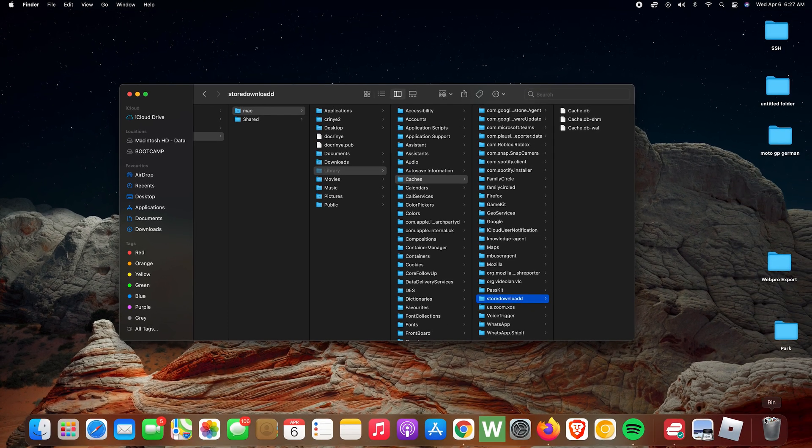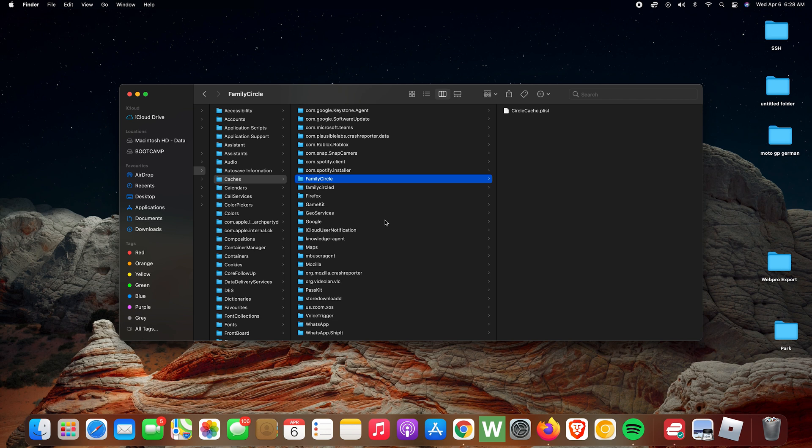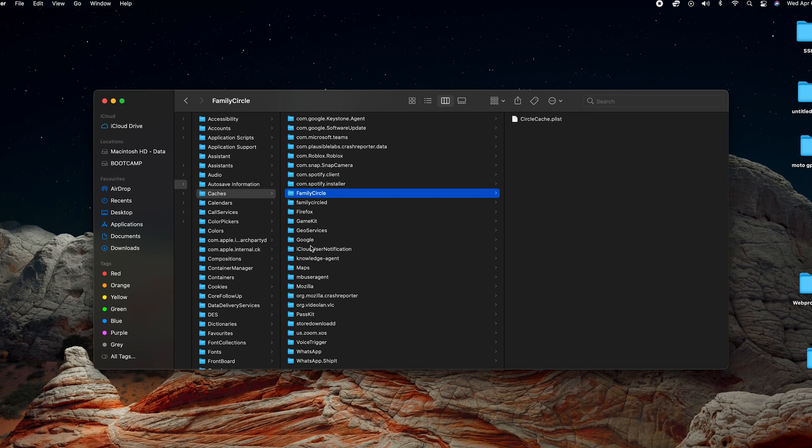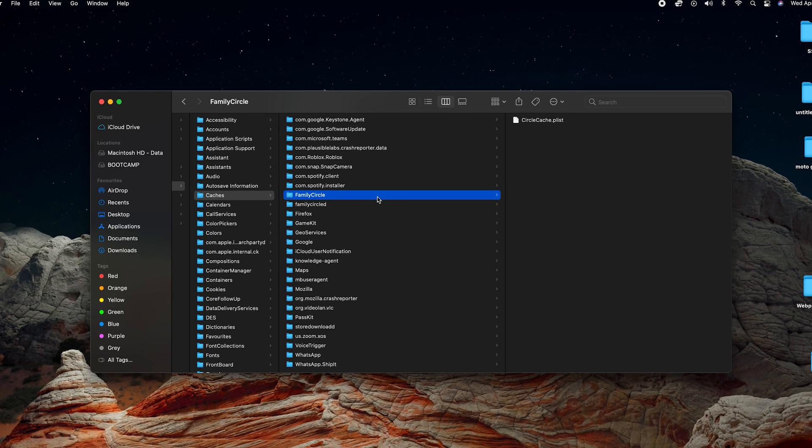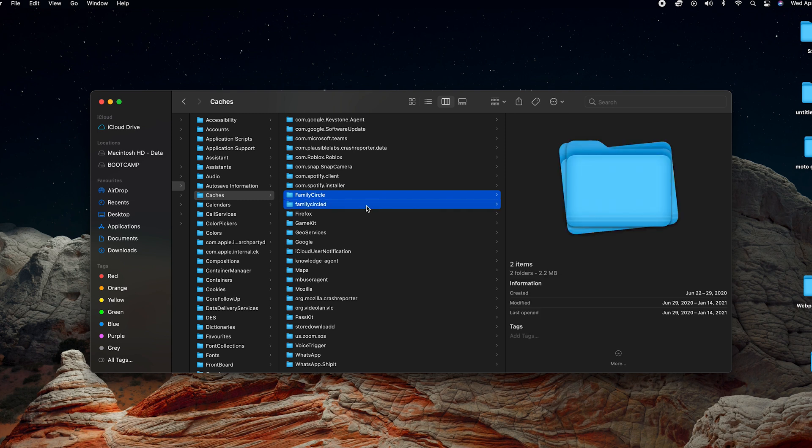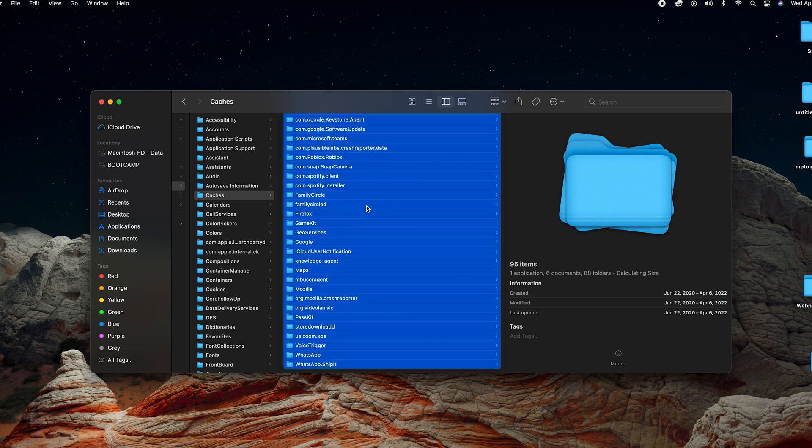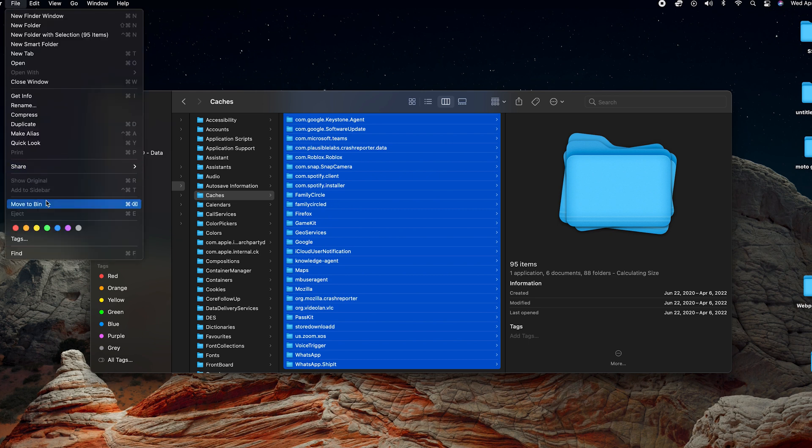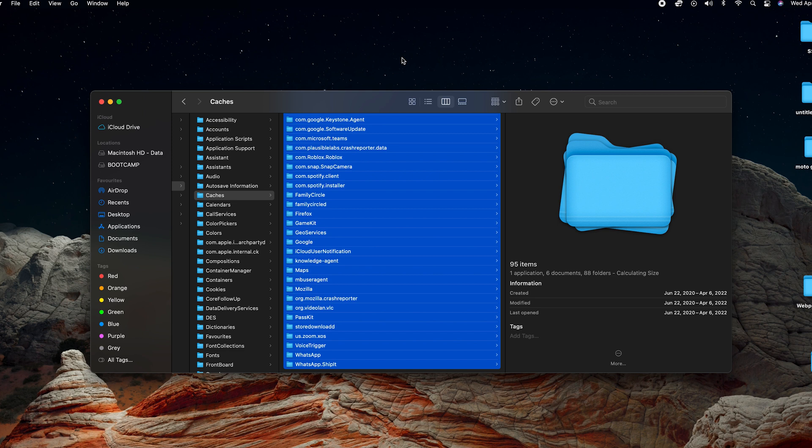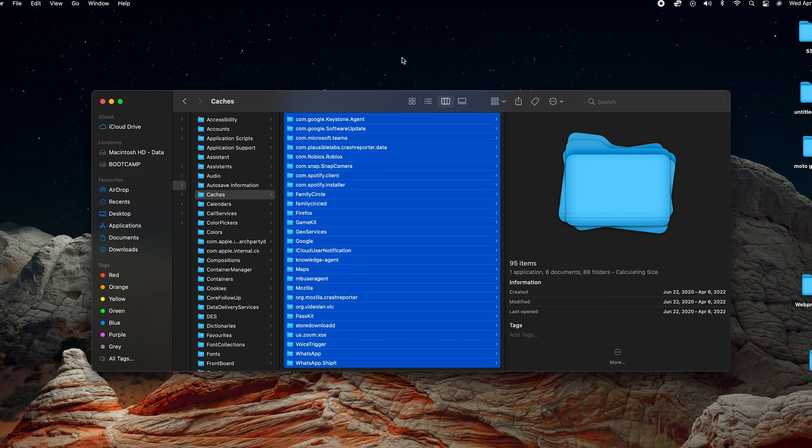I can now empty the bin to make sure it's permanently deleted. If you want to delete all the cache data from your Mac, select one, press Shift, select another, then press Command+A. That's going to select all the folders under Caches. Click File, select Move to Bin, and you're going to delete all the cache data from your Mac.